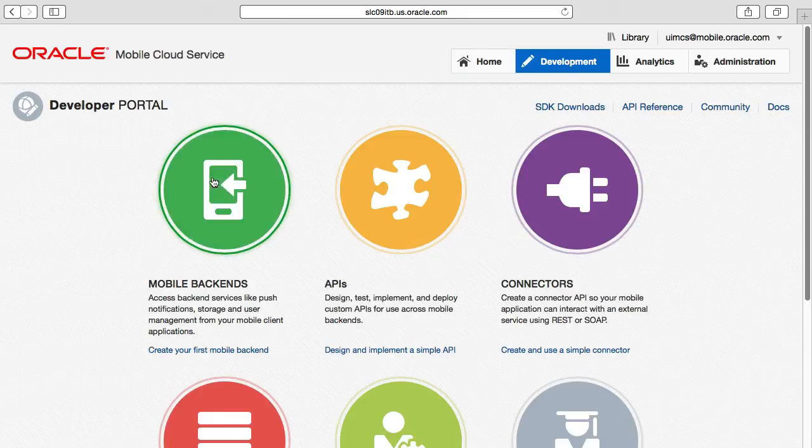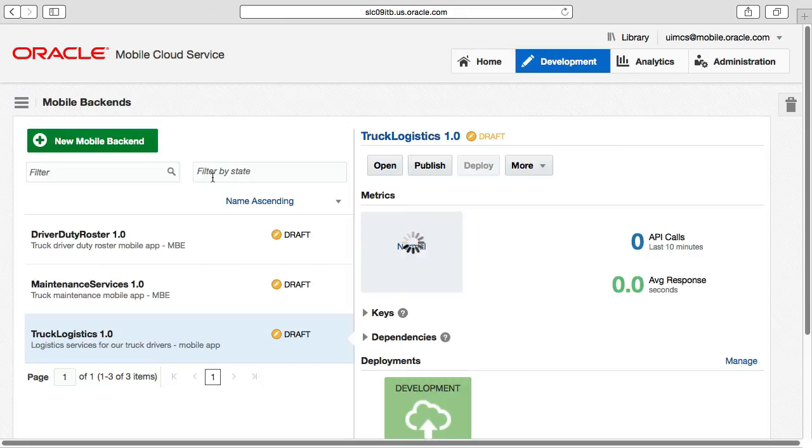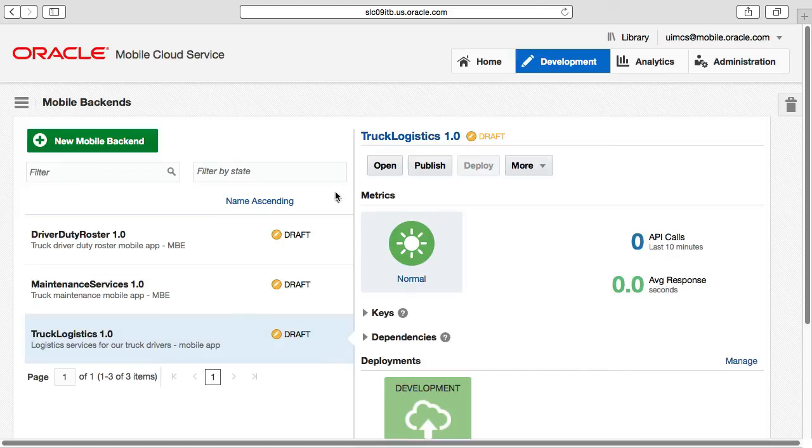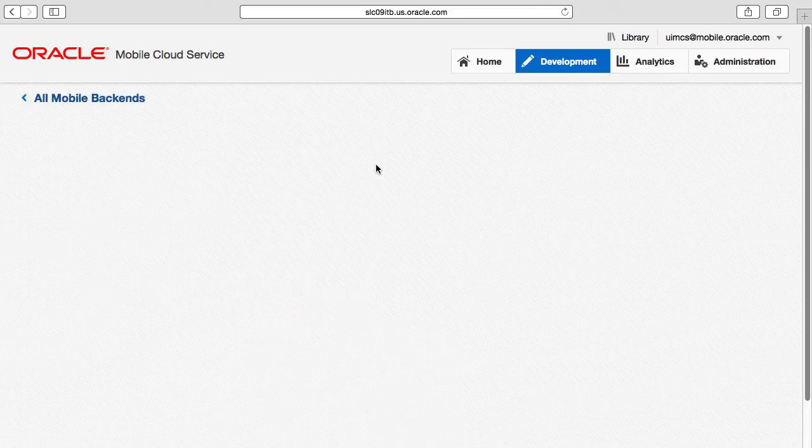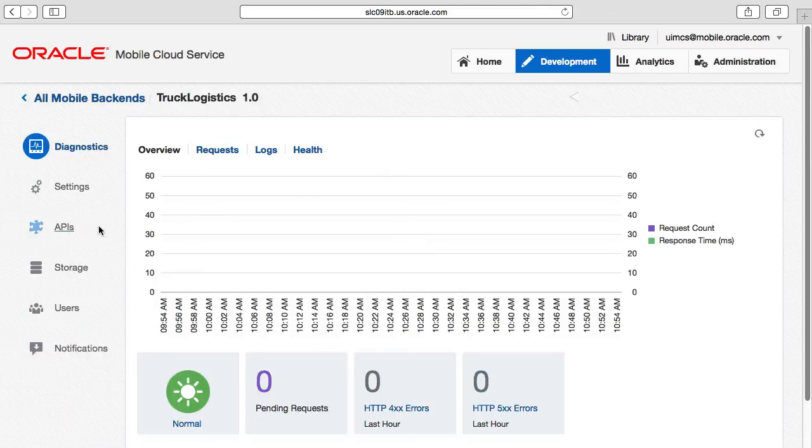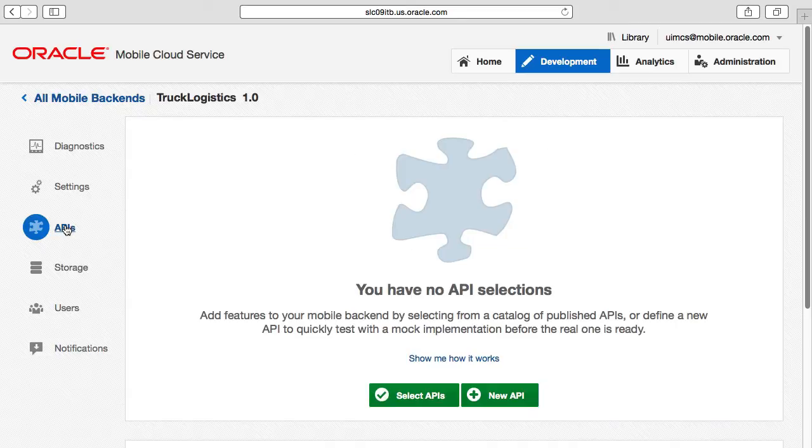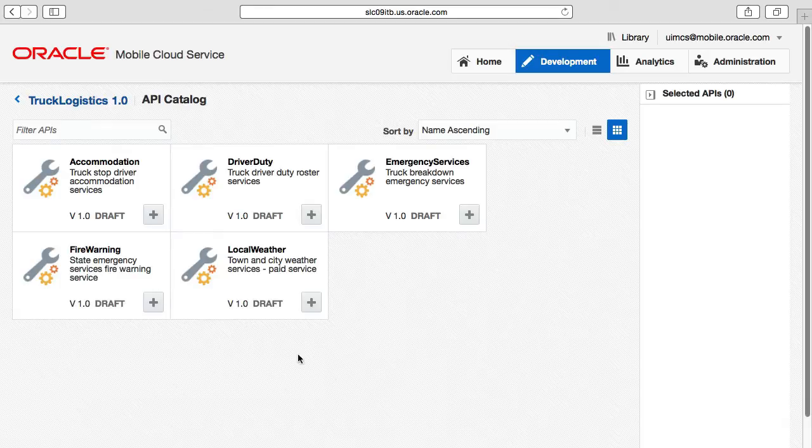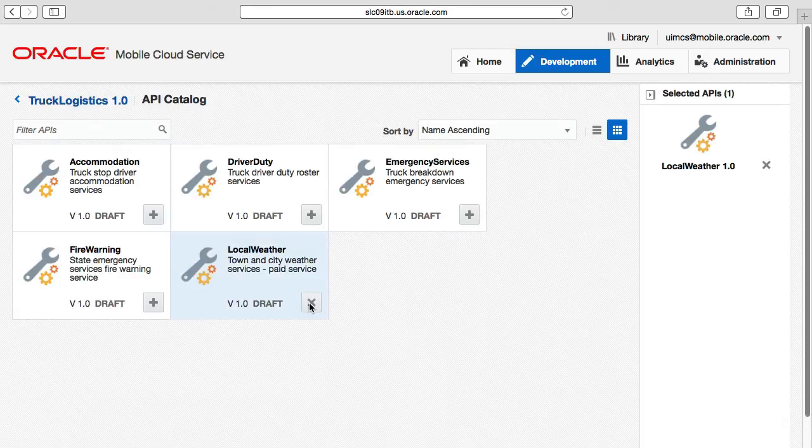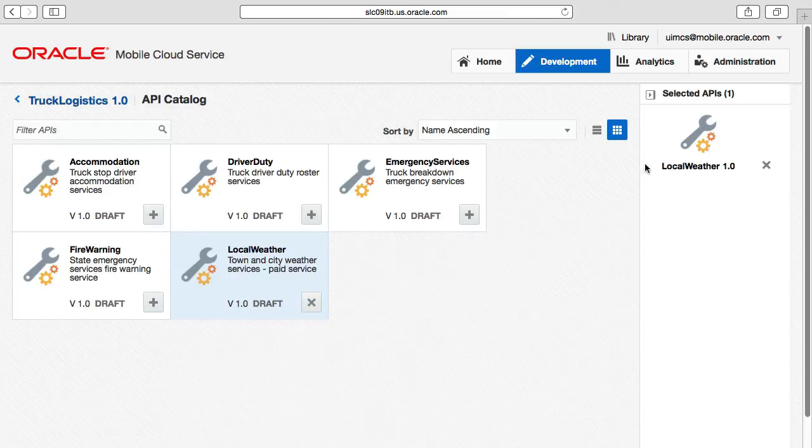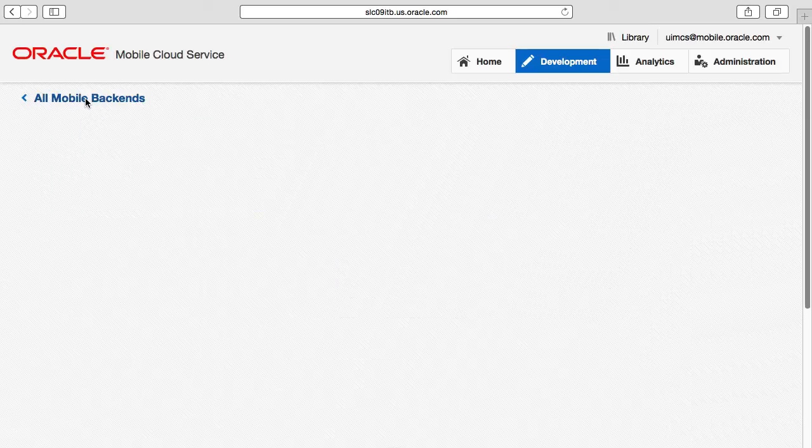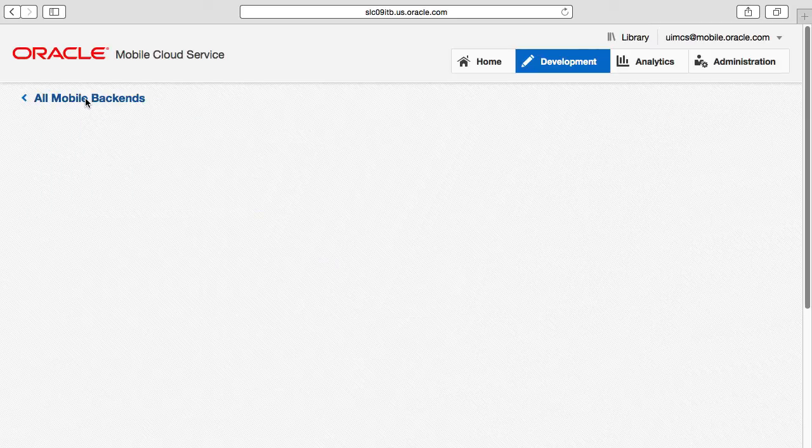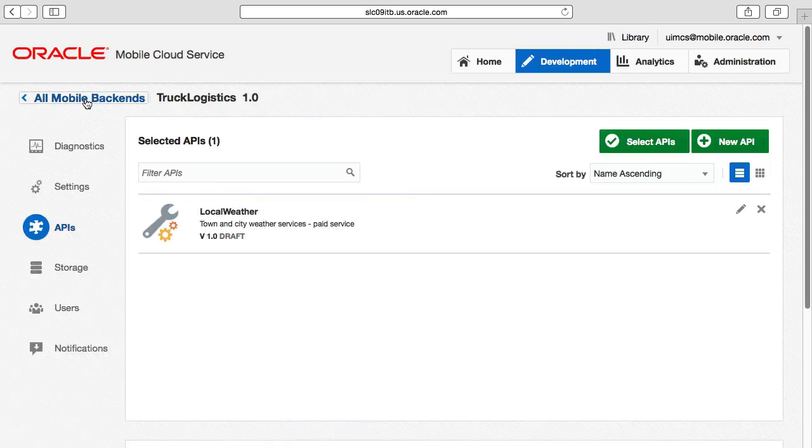So we return to the mobile backend and select the mobile backend trucking logistics we just created, followed by selecting the API tab. From here, we click the select APIs button. And from there, we have the list of APIs we can use. And we select the local weather API we're specifically interested in by clicking the plus button. Returning to the mobile backend via the breadcrumb, we can now see the APIs exposed through the mobile backend.